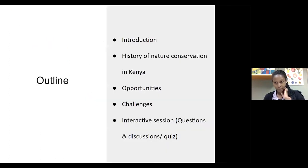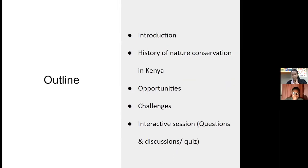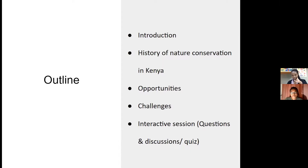Before we begin, I'd like to give you a brief outline of how our presentation will look. At the end we'll have an interactive session where you can ask questions and we'll try to answer. We can also have discussions, and if time allows, we'll have a quiz related to what we present.